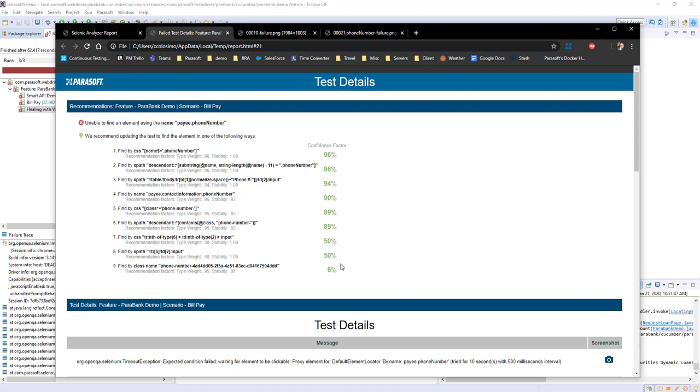It does this through AI. As we've explained in previous videos, when Selenic sees that a test has failed, it goes back through time and looks at different executions of those BDD scripts.